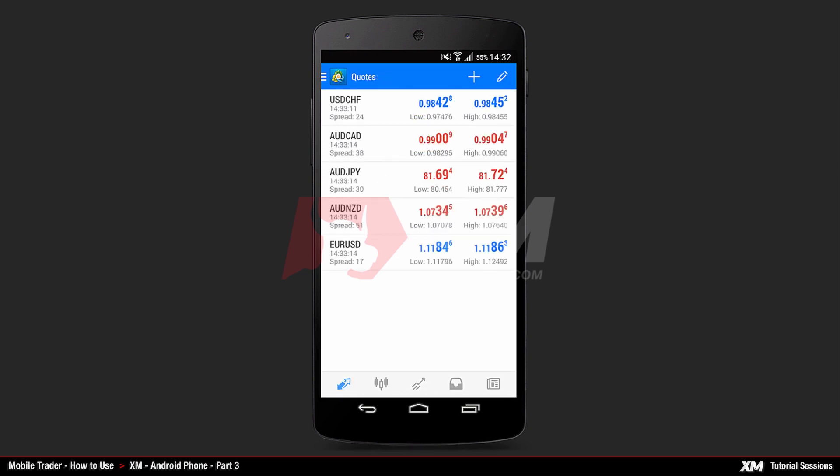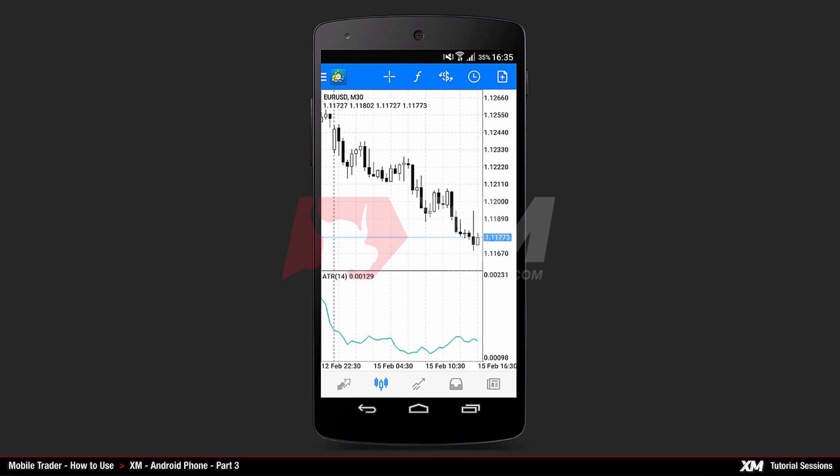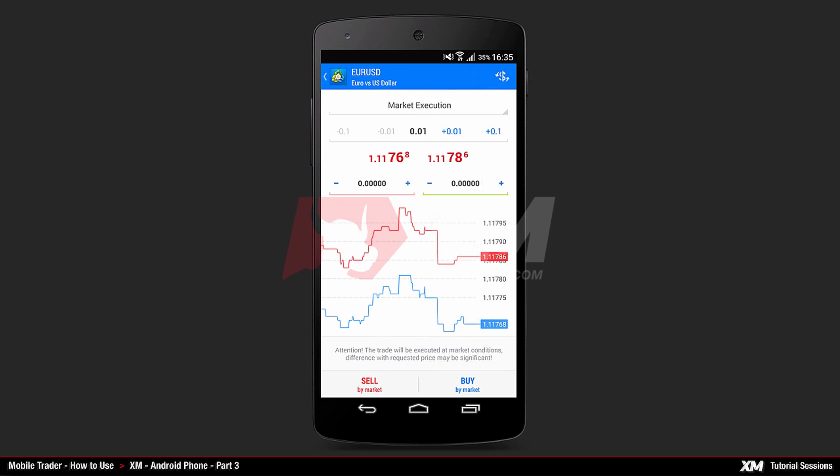Another method of placing an order is through the Main Charts window. First, locate the button New Order on the top right side of the Charts window. Click it to go to the Order window.